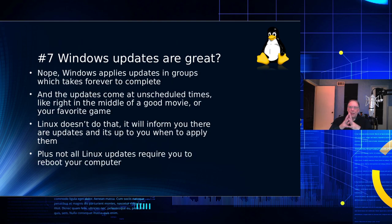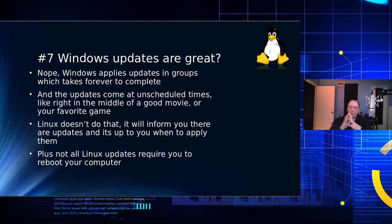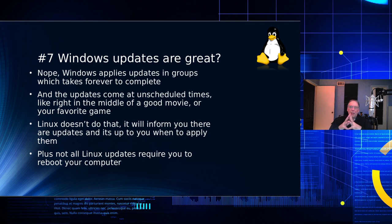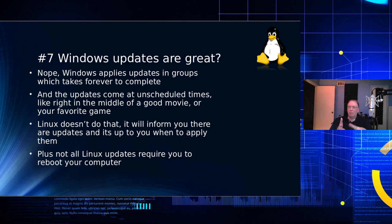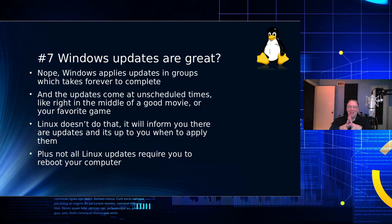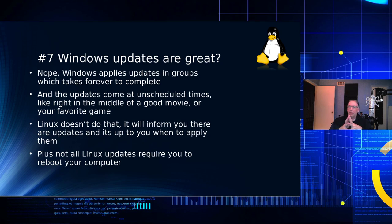Windows updates are great. Well, yeah, they might be great, but they sure do take a long time, don't they? And they also come at the most weird unscheduled times. Linux doesn't do that. Linux will politely inform you that there are updates available, and then you can pick and choose the time that you want to install them. You can also pick and choose what you want to install.